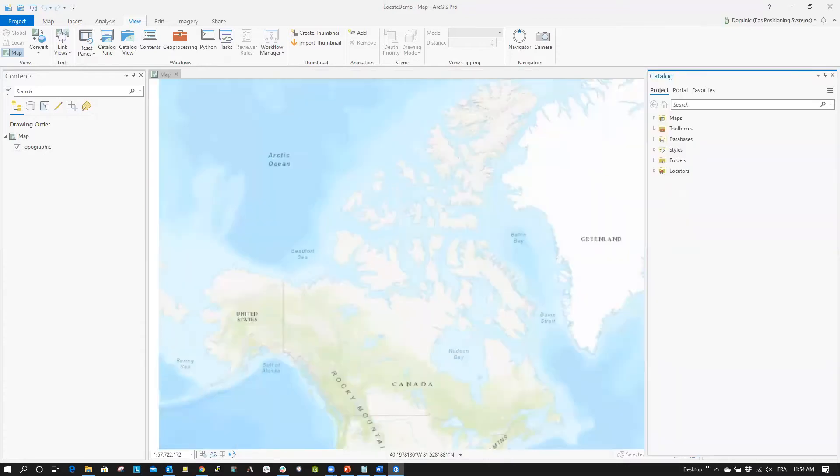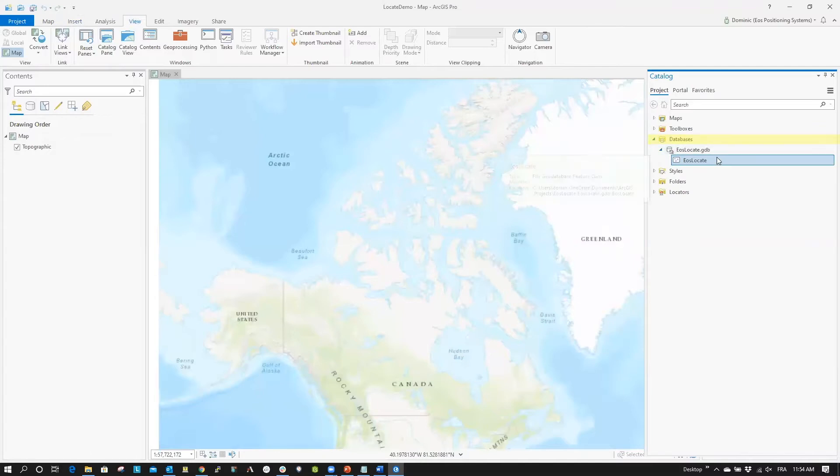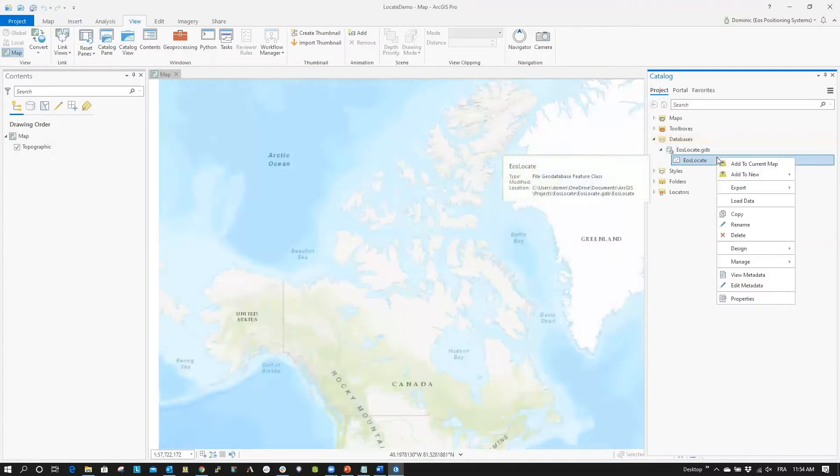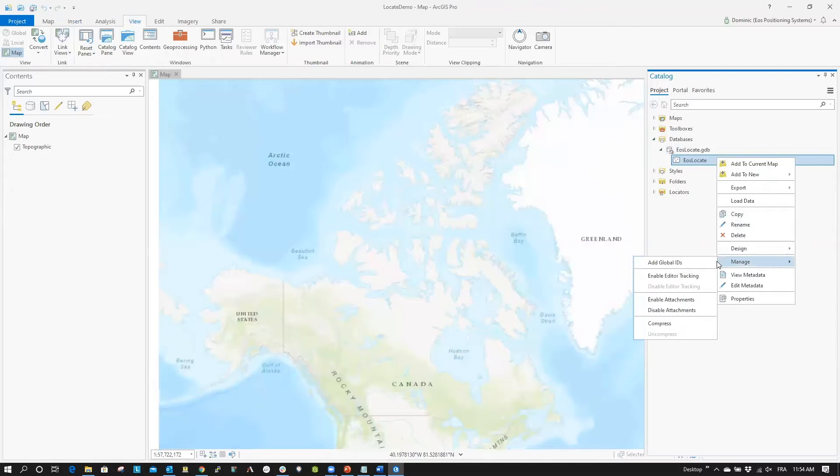Now, we will add a Global ID to your web layer. In the Catalog Pane, click Databases. Then, right-click your Locate layer. Hover over Manage, then click Add Global IDs.